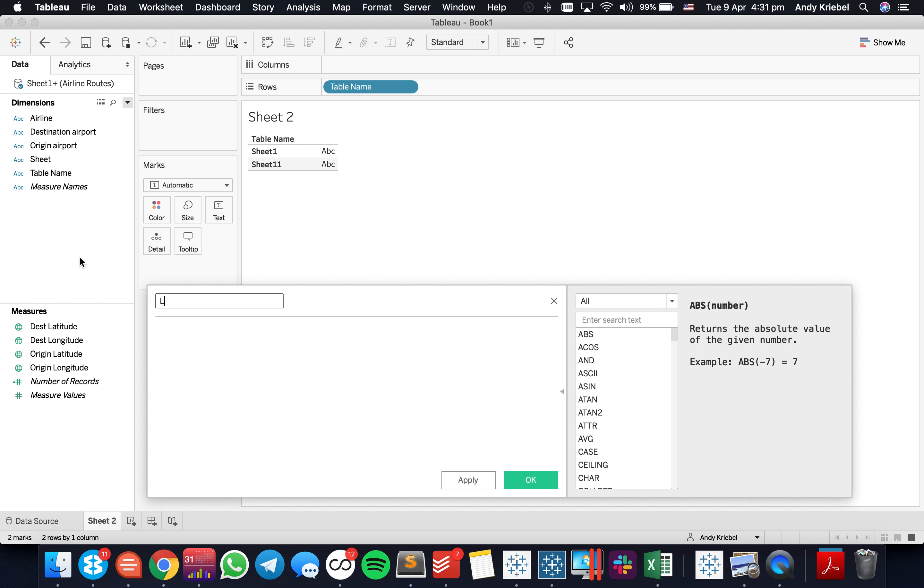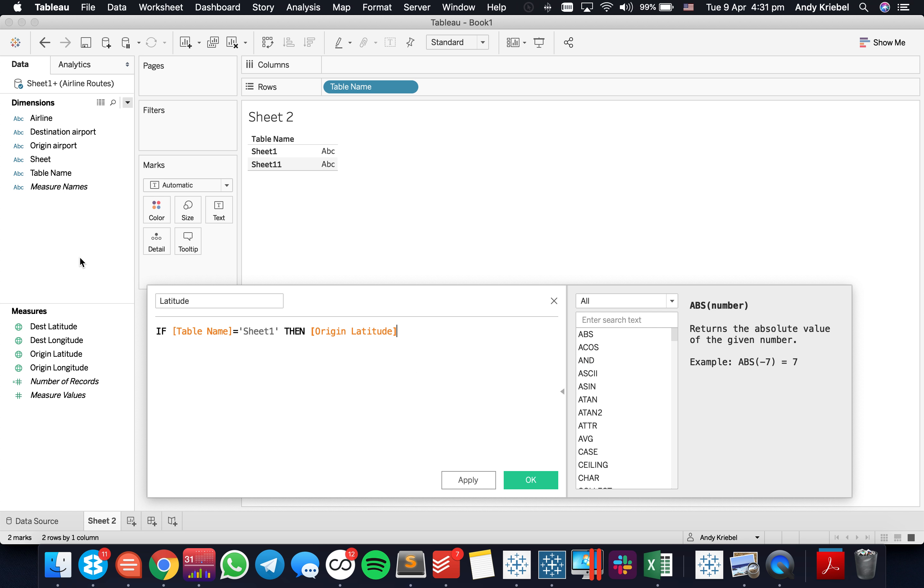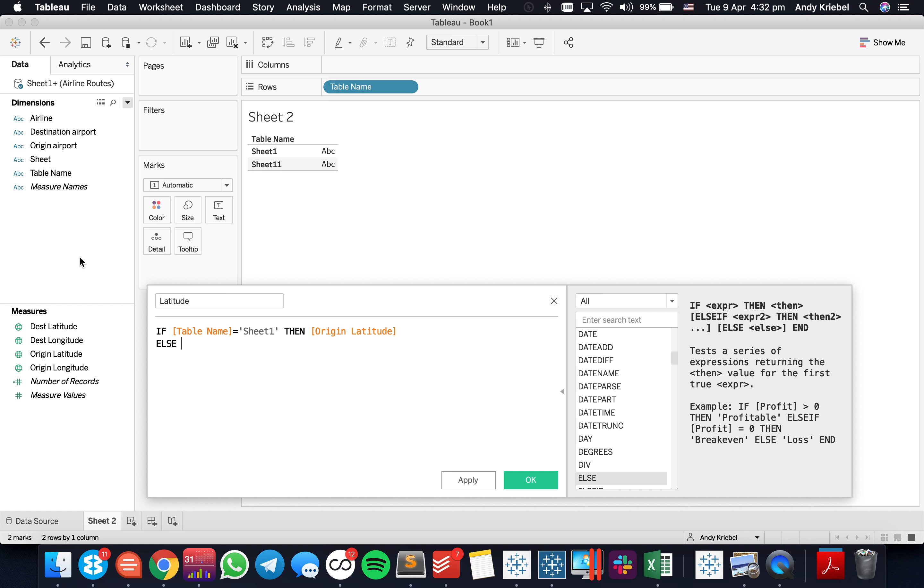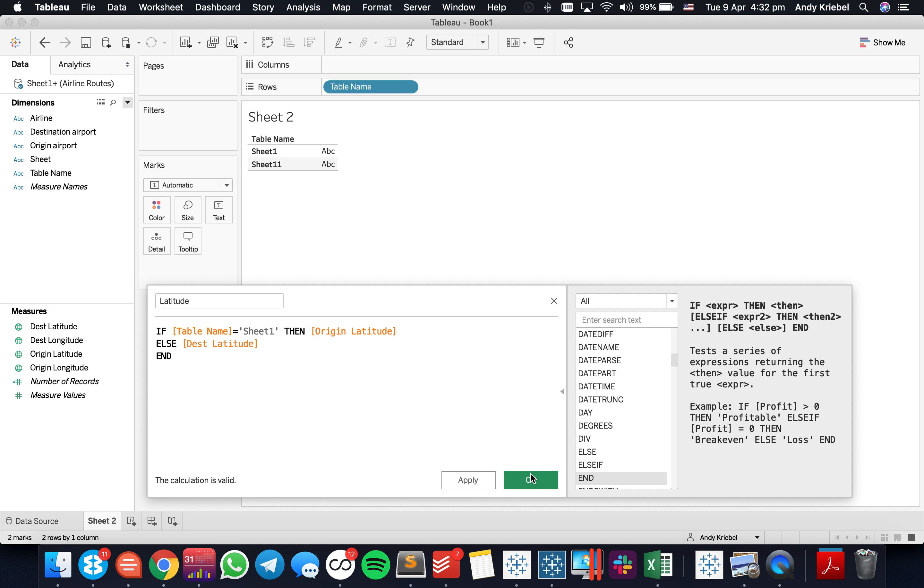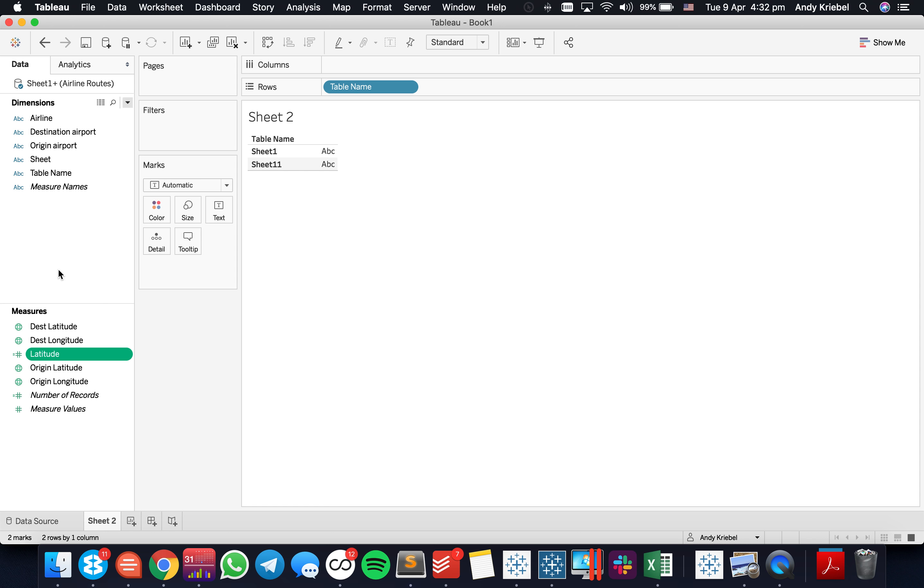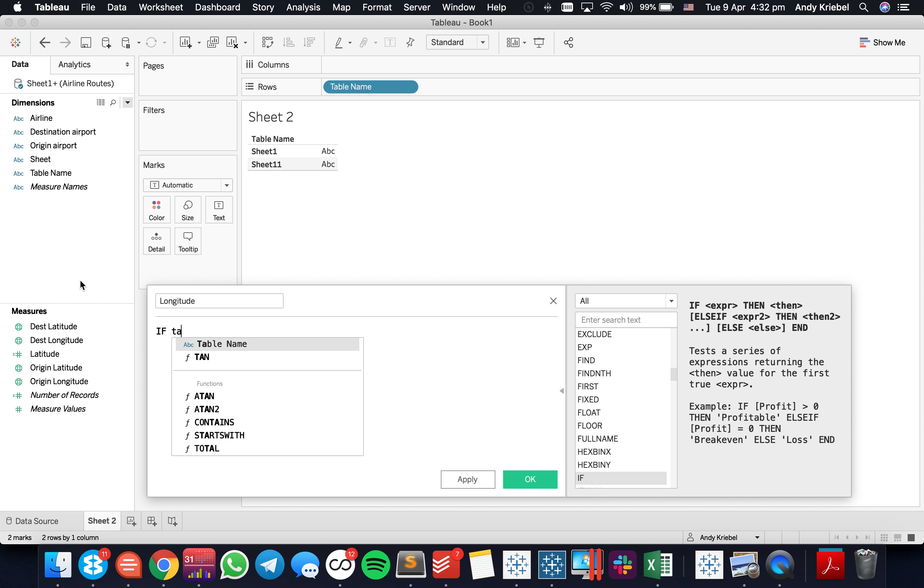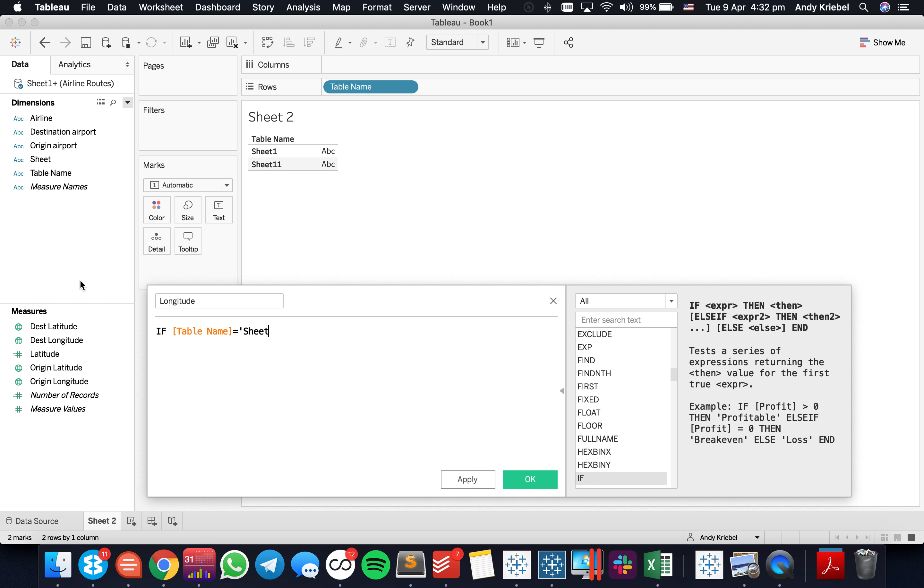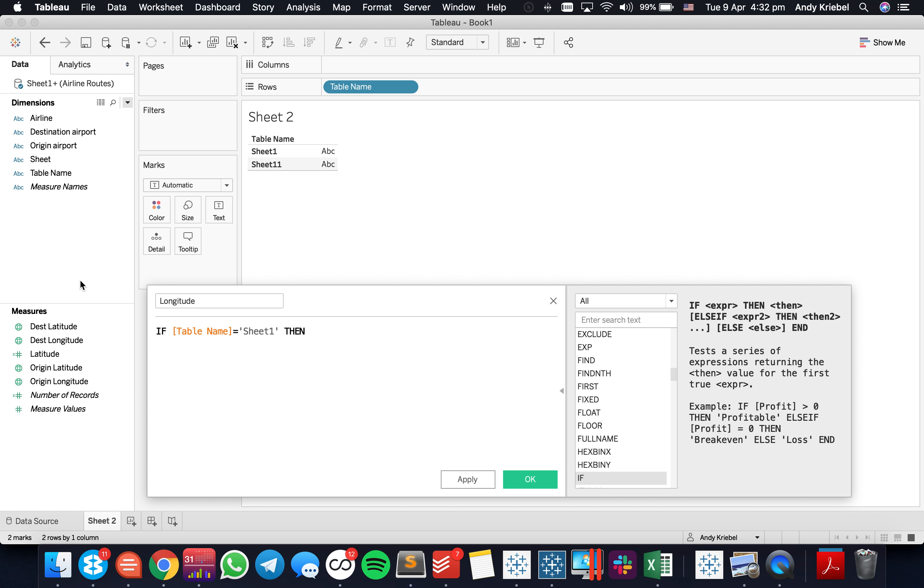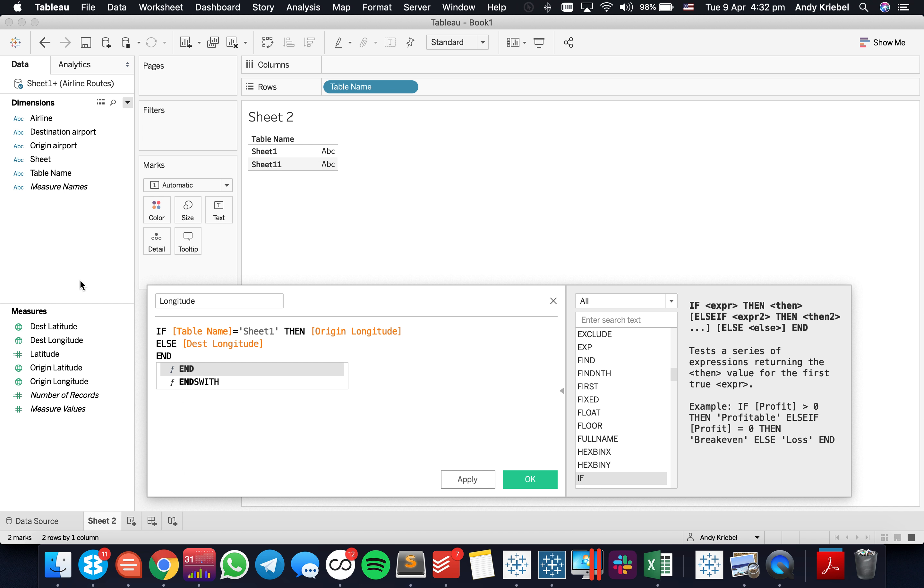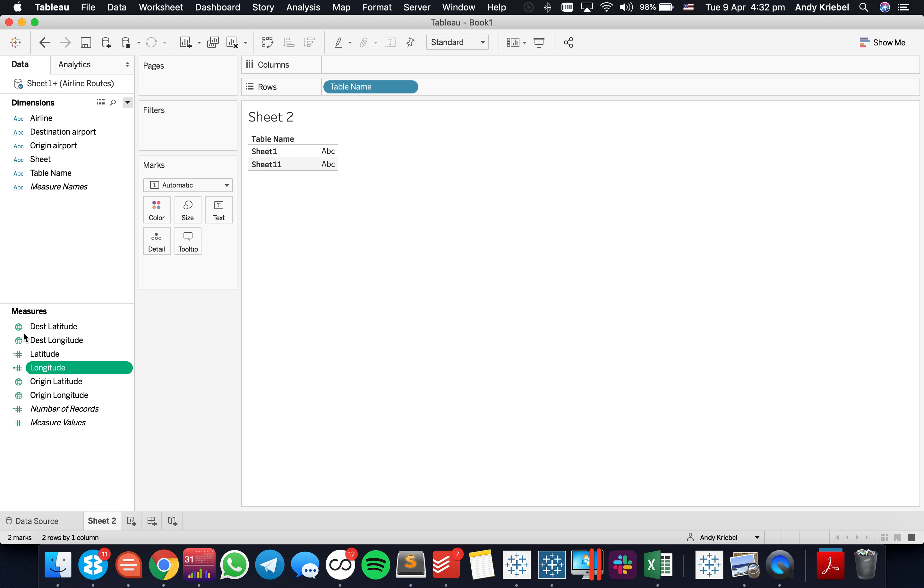So the first thing I need to do is I need to create a latitude field. And I'm going to say if the table name is equal to sheet 1, then I want to return the origin latitude. Else, I want to return the destination latitude. And we're going to repeat that for the longitude. So if the table name is equal to sheet 1, then origin longitude, else destination longitude.